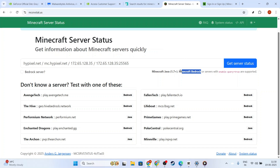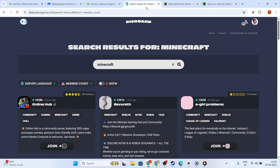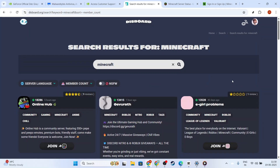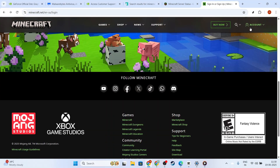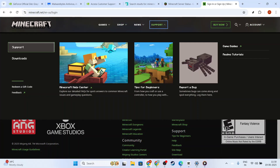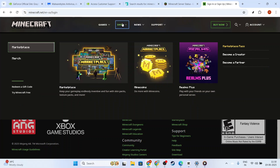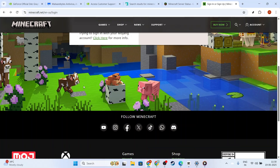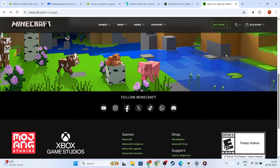An active Minecraft community can be a tremendous resource, so consider joining popular platforms like Discord or forums, where experienced players and server admins can offer further guidance. In multiplayer situations or when playing on Realms, everyone needs to be on the same version — if even one player is on a different version, connections will fail. For Realm connection issues, double-check that the Realm itself has been updated, which may involve looking into the Realm's settings or communicating with the Realm owner.